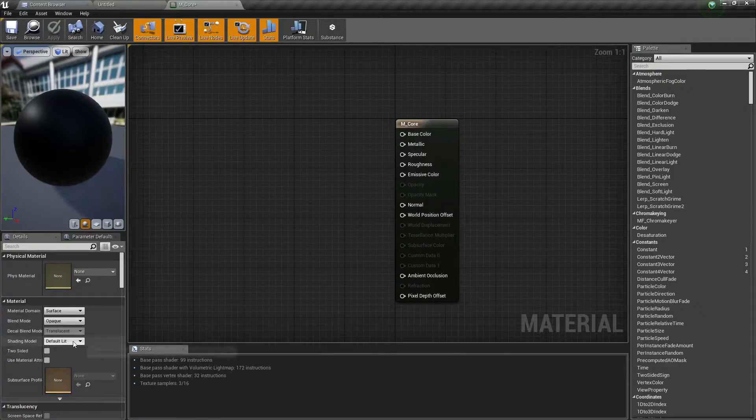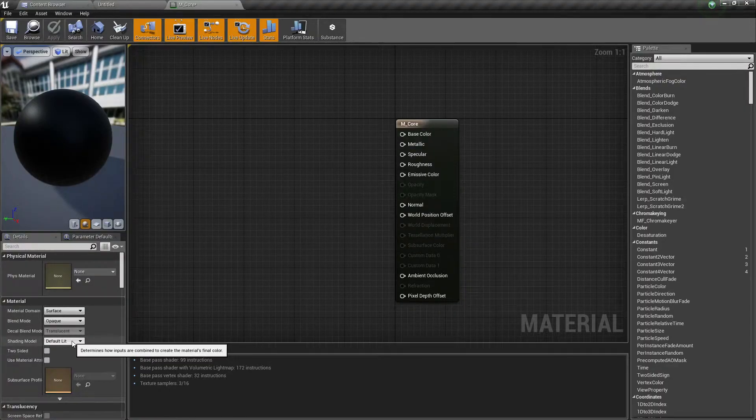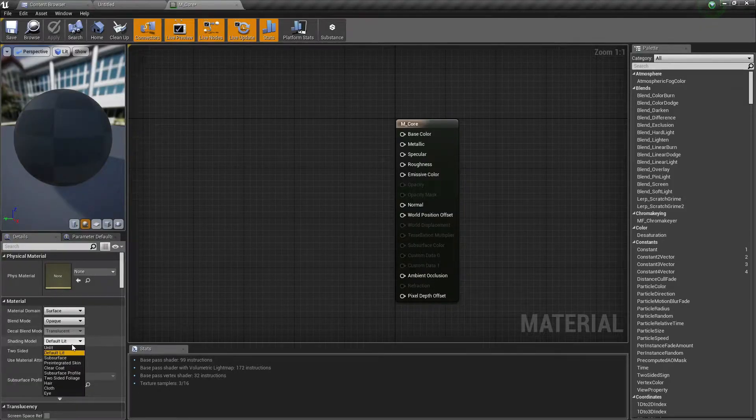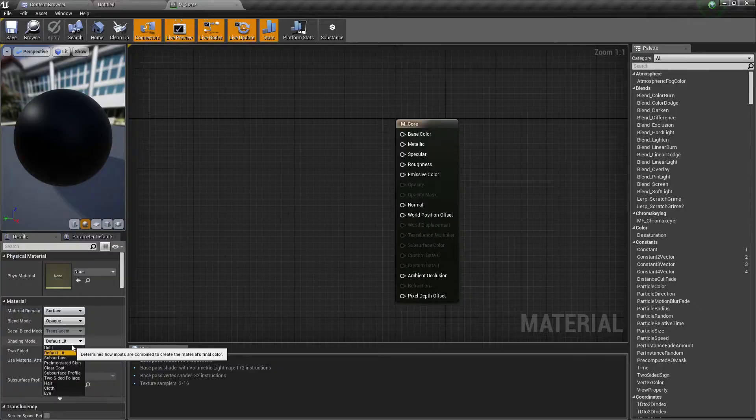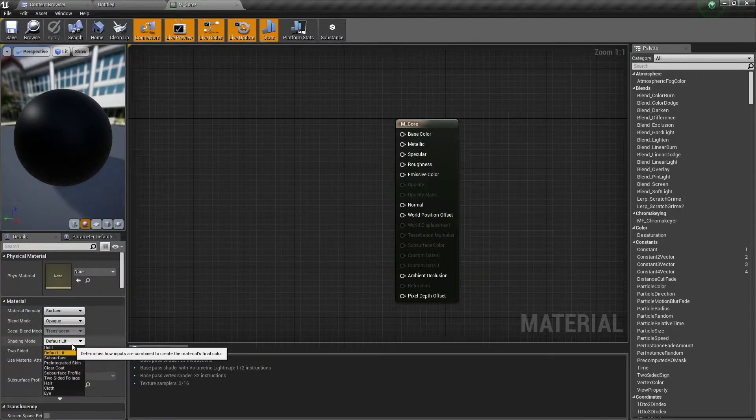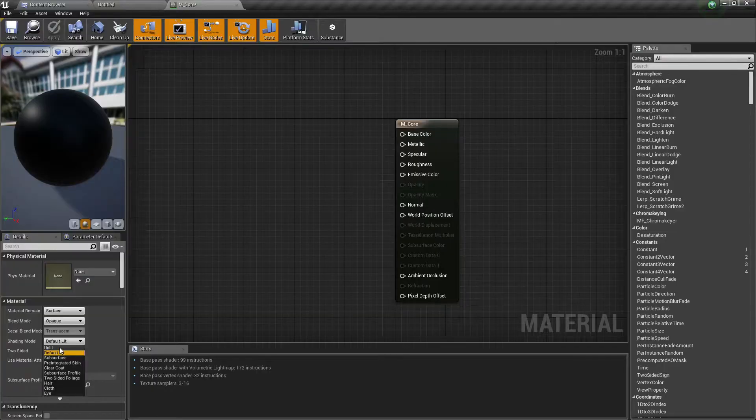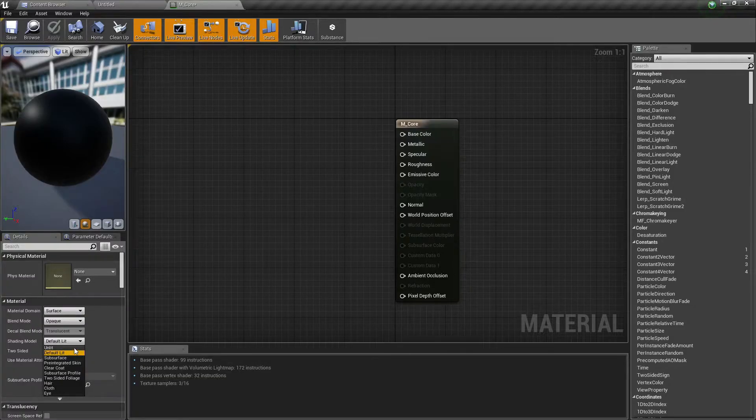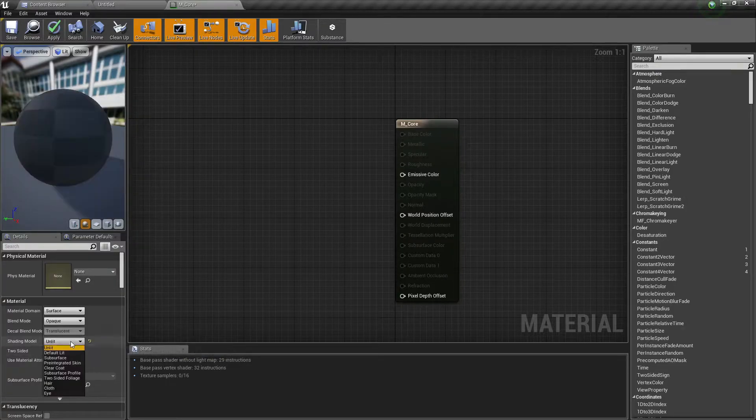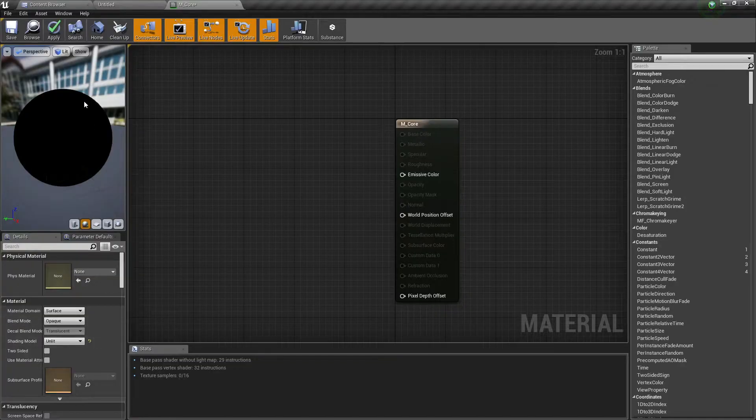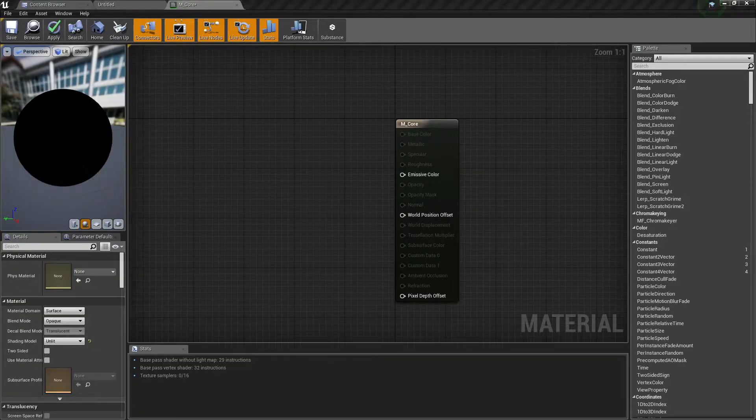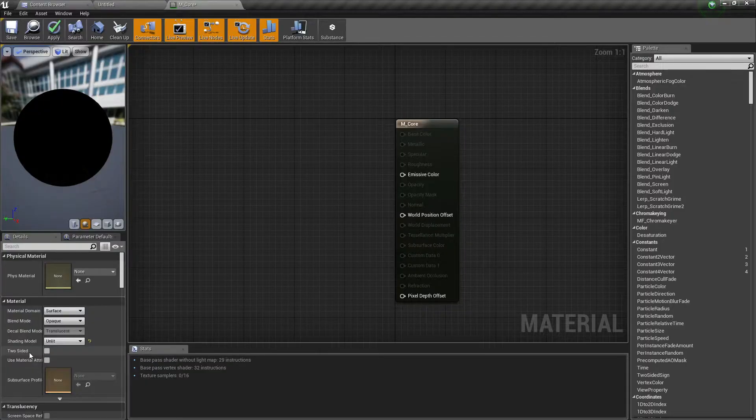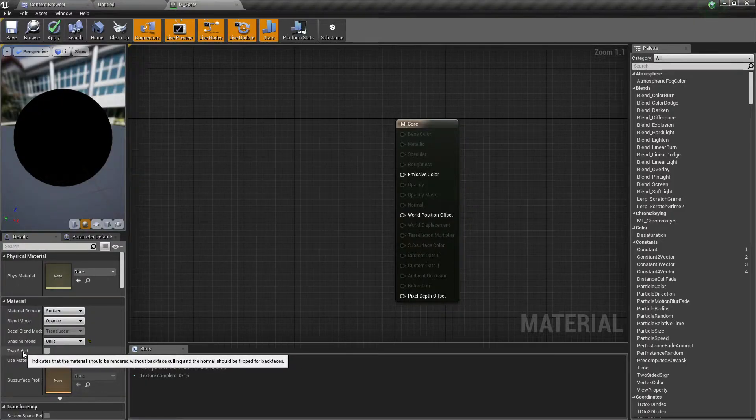And then you have the shading model. And again, the shading model determines how the inputs that you've created define the material's color. And again, this is going to be made more clear as you go through. So for VFX, you will mostly just use these two: unlit and default lit. Default lit is going to interact with light sources, and unlit does not. So we just choose unlit for this example. Now also you have two-sided and this is also useful. So it is fairly straightforward. If you want your material to be seen from both sides.